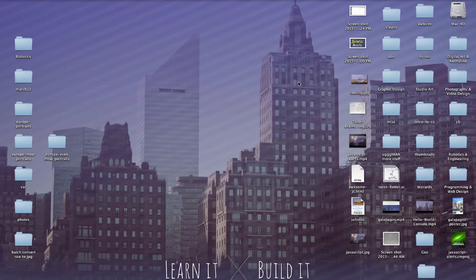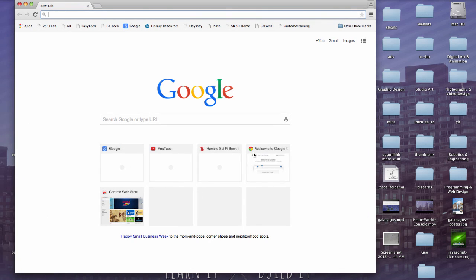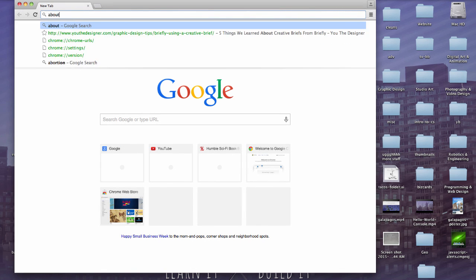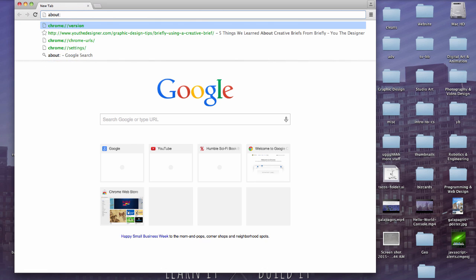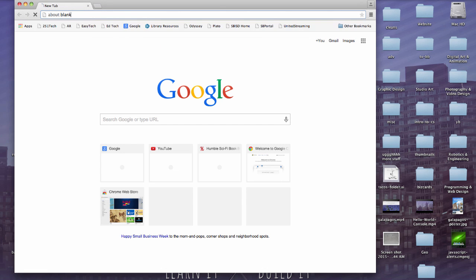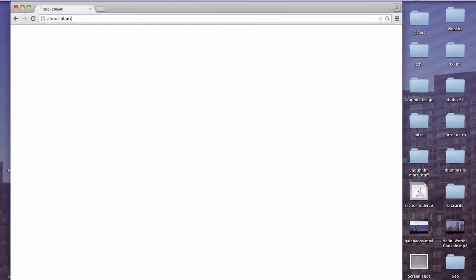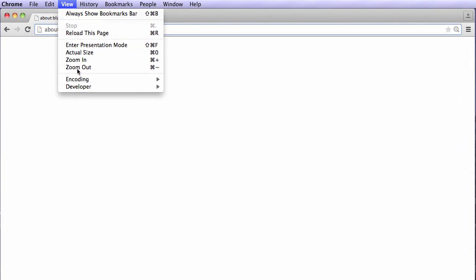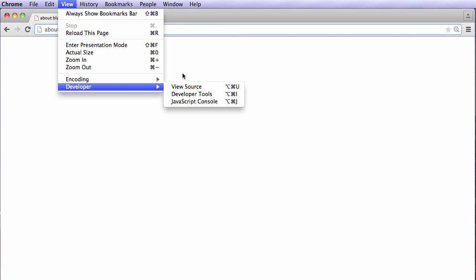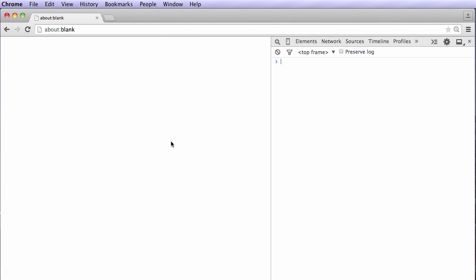Before you get real far in, let's talk a little bit about the console itself. So if we open just a new Google Chrome window and we go to About Blank, we can then go into Developer and bring up the JavaScript console.